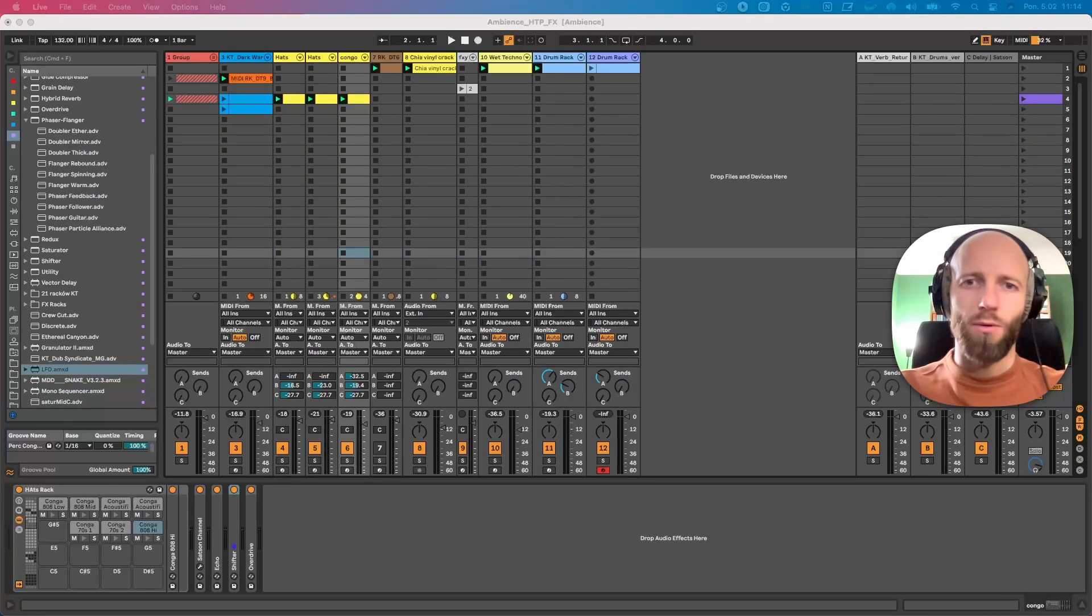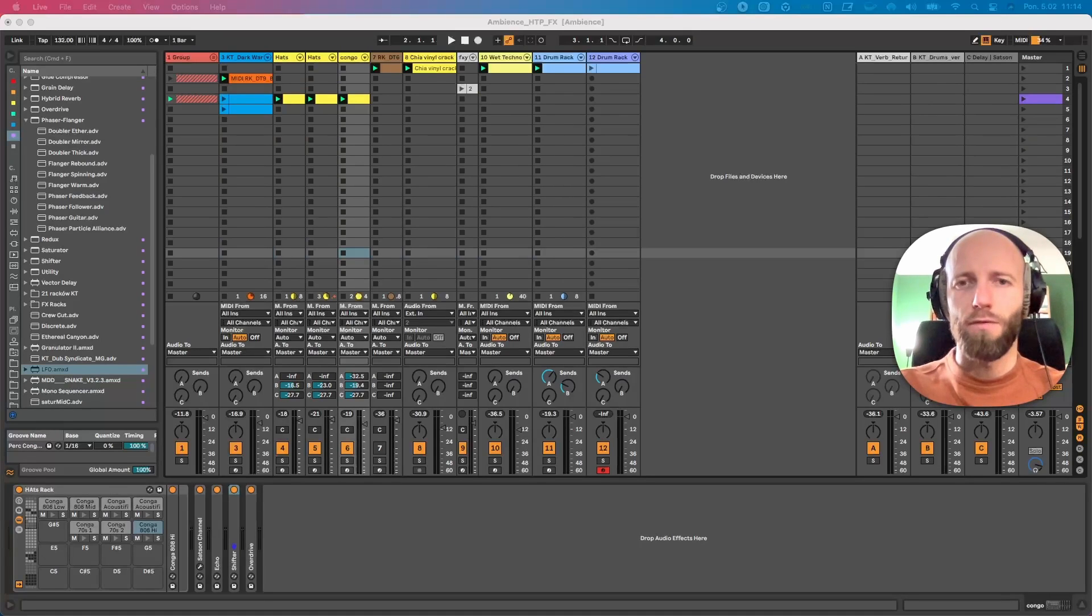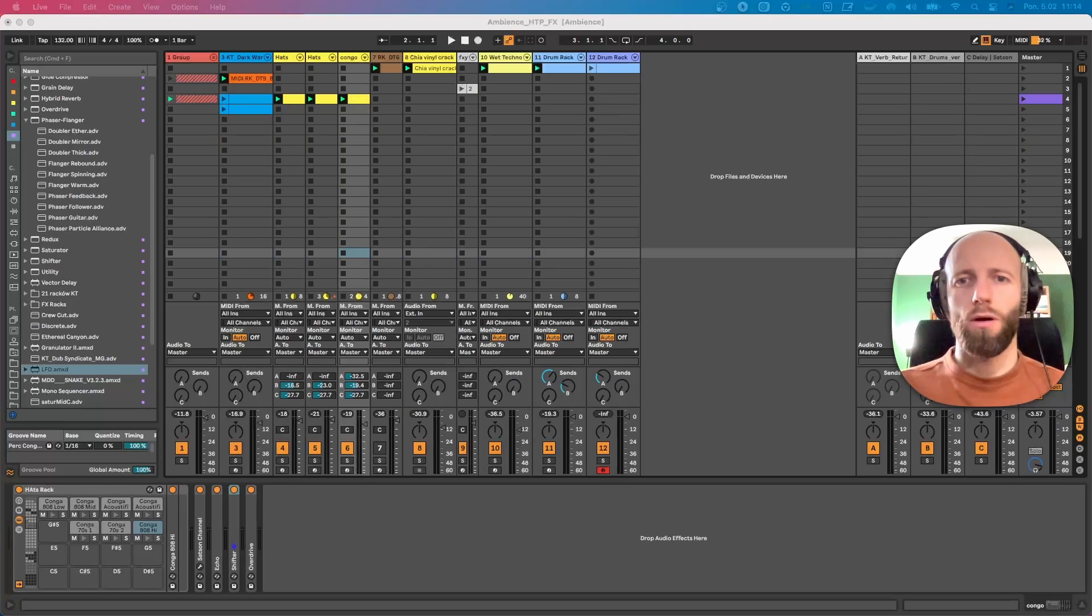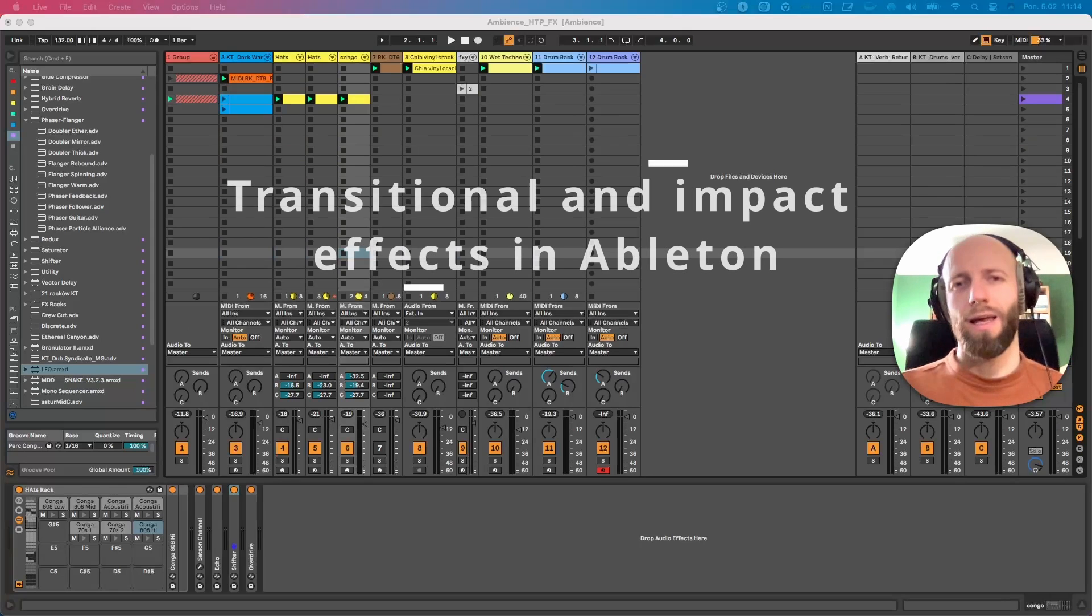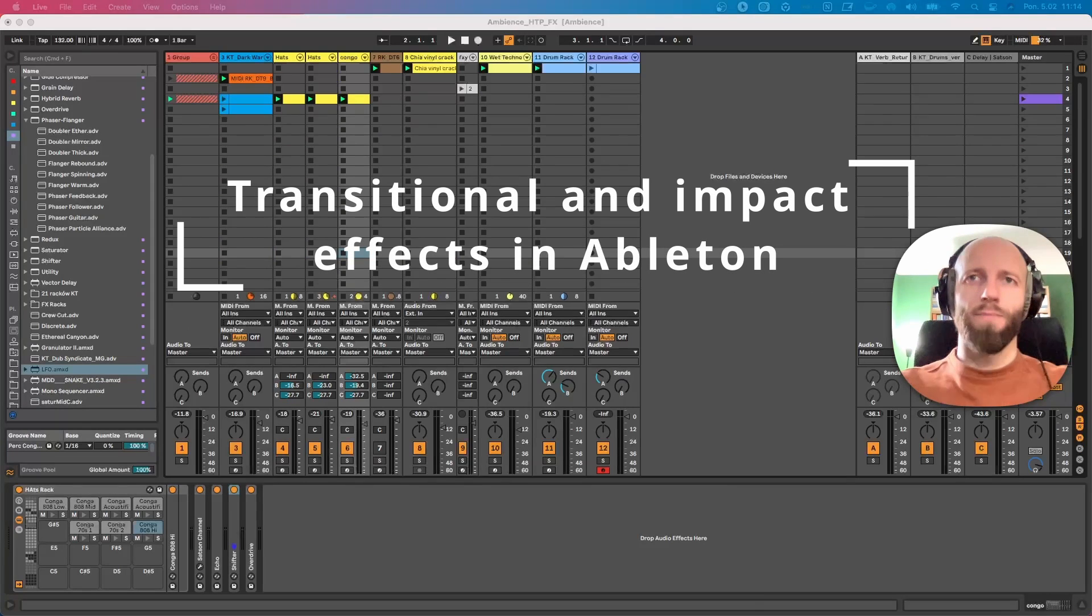Hi everyone, so today I want to show you a cool little trick to add a bit of interest and depth to your composition using effects.